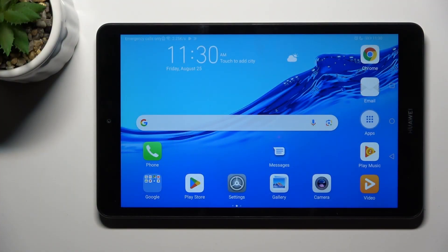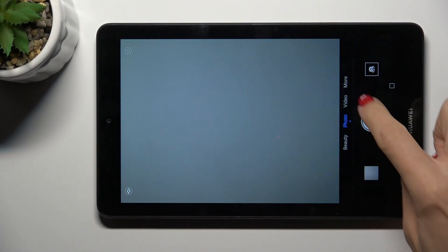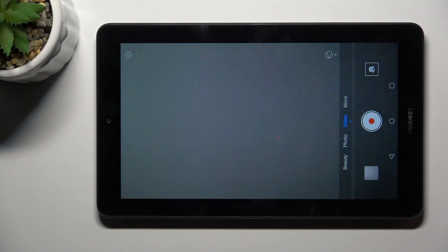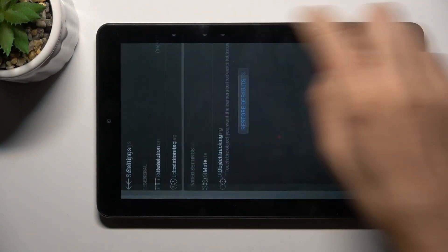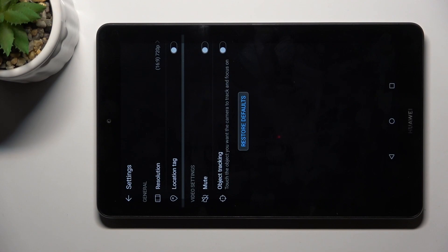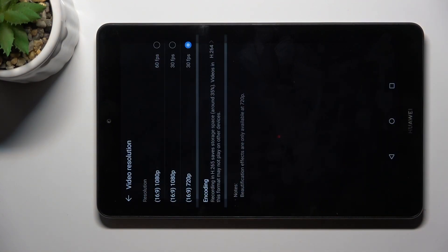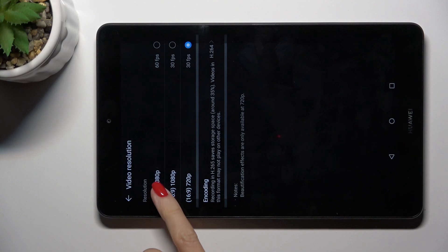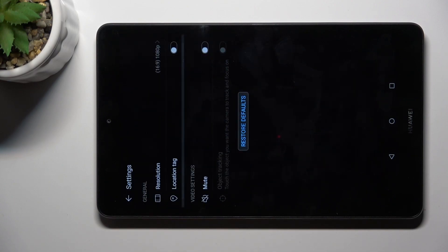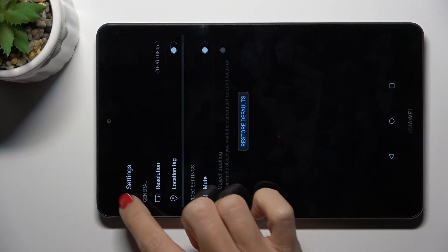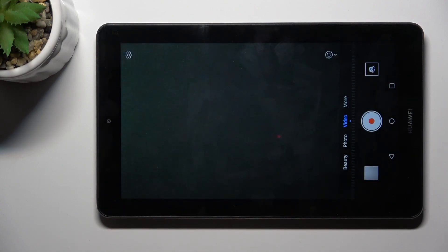First, open your camera. Then switch to video mode and tap on settings. Here you'll notice resolution at the top of the list. Choose the option that you want to apply, then go back and record in the selected quality.